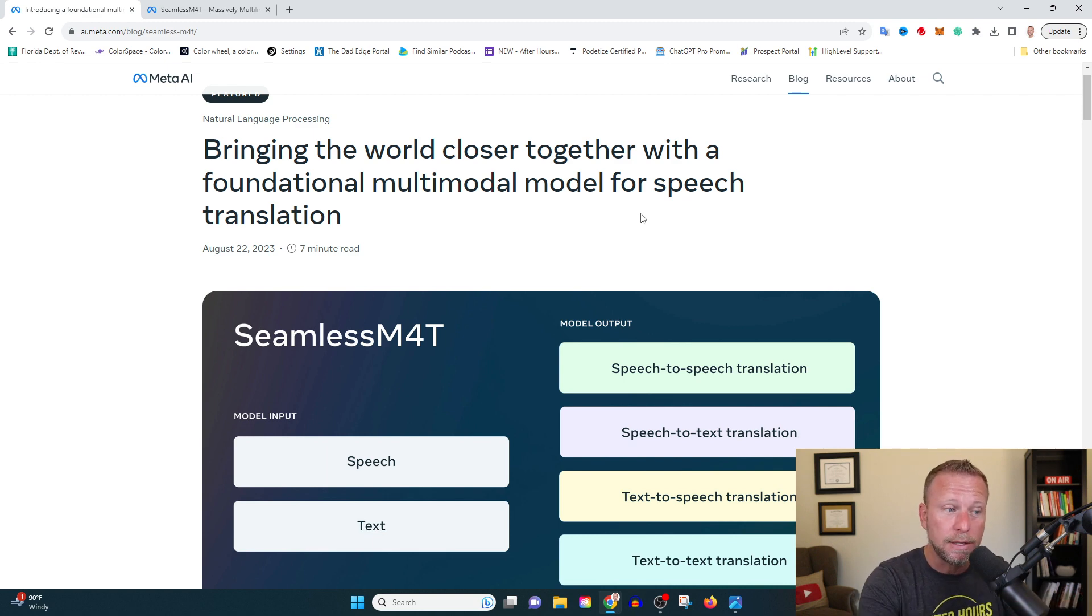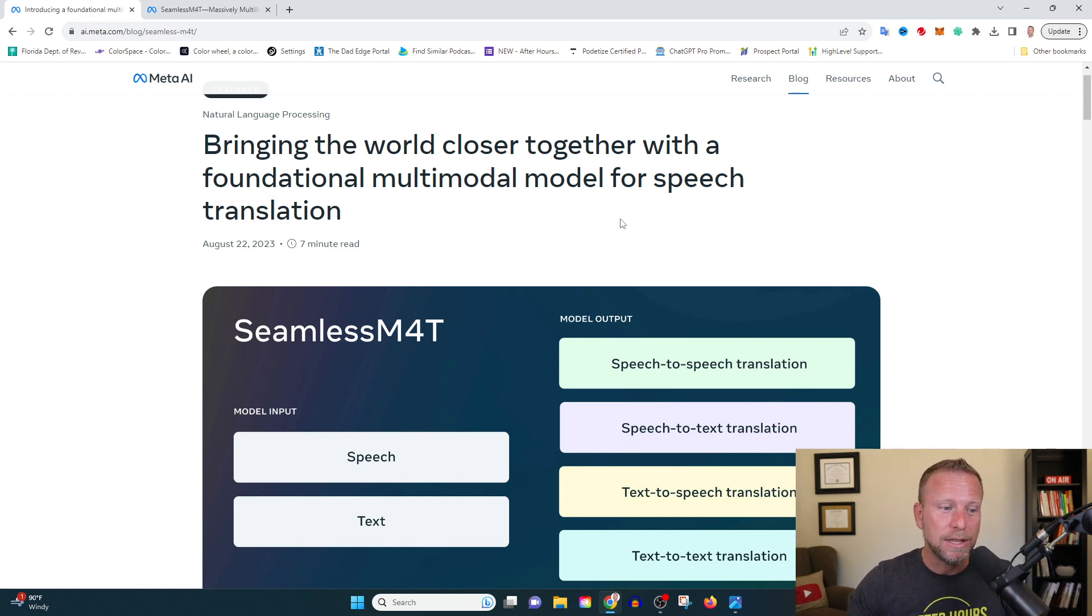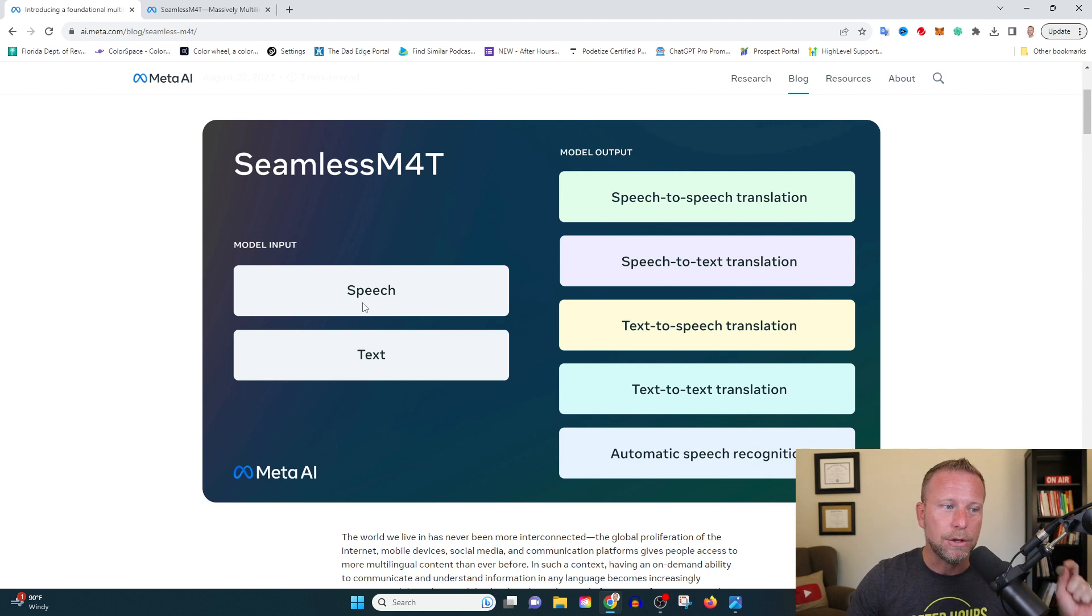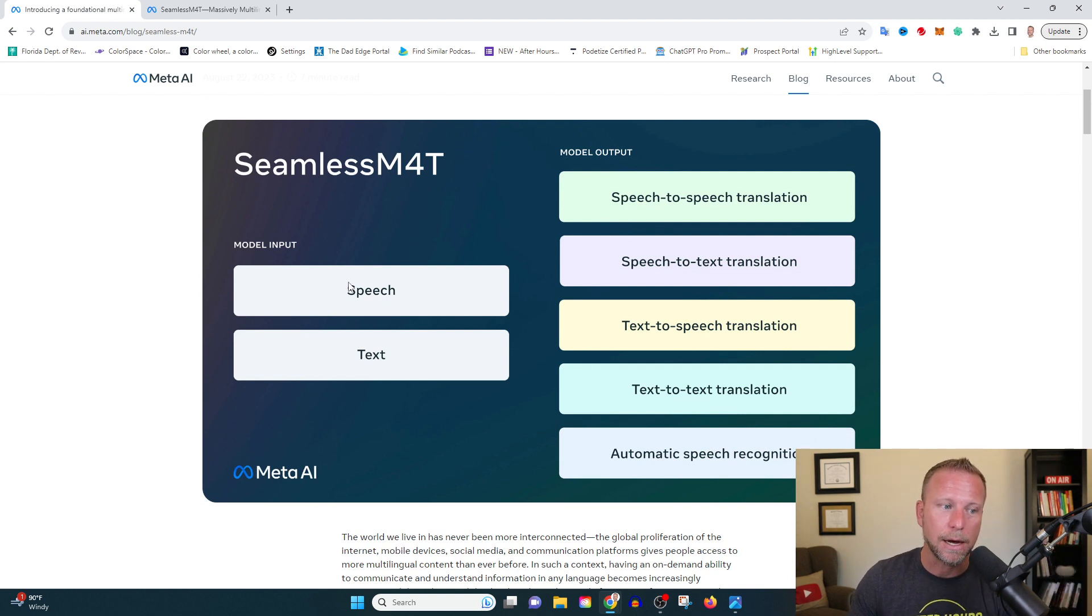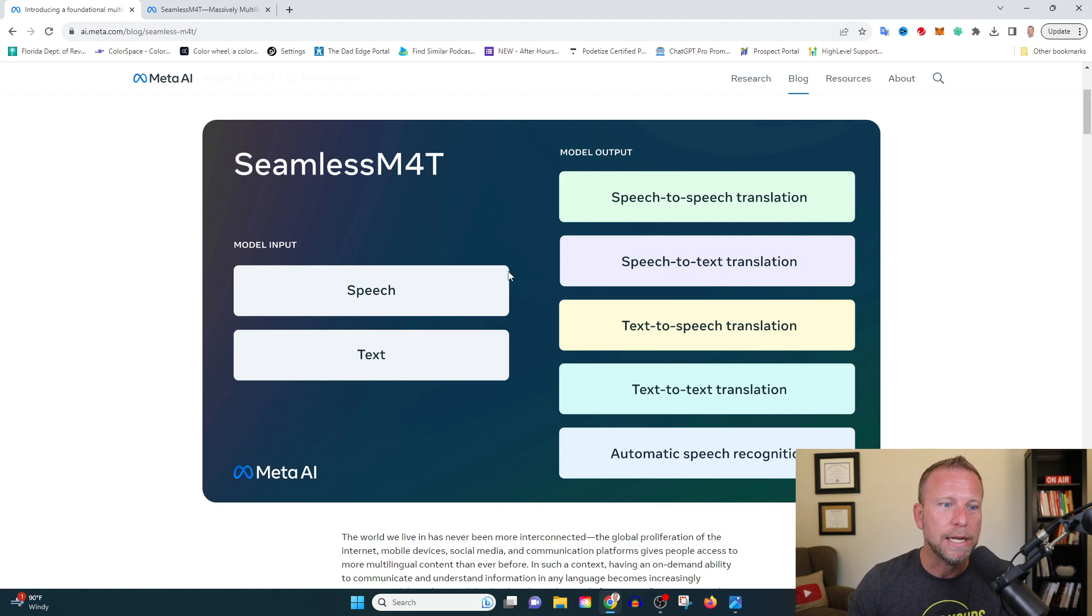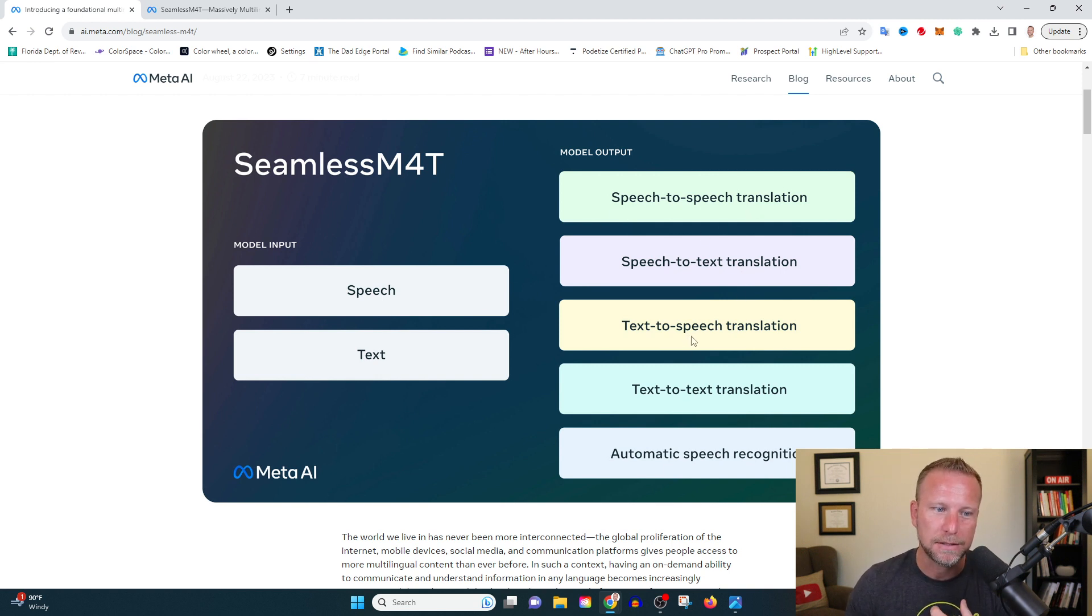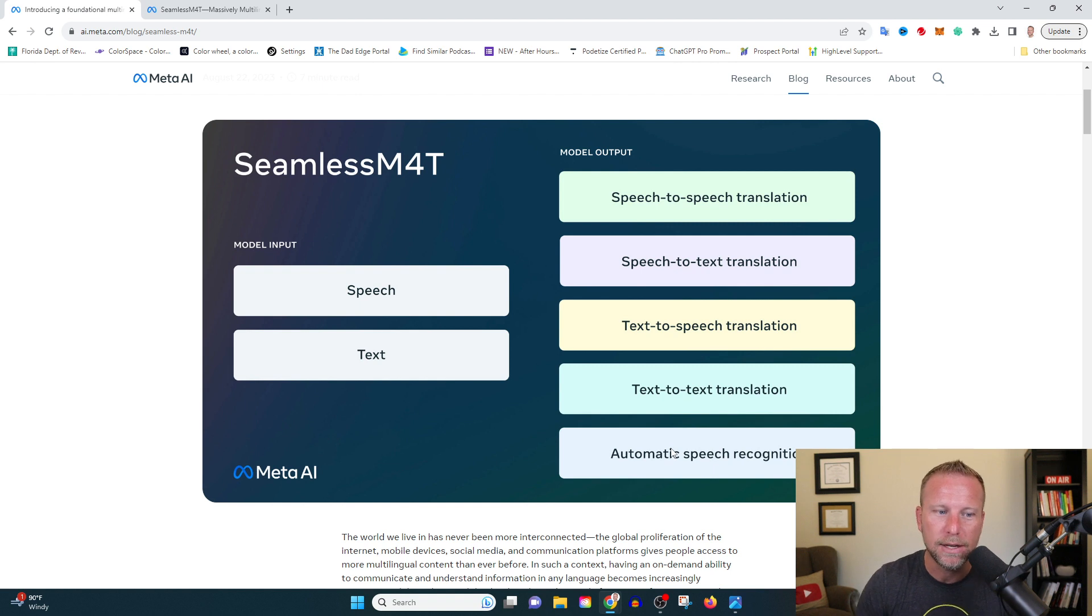So regardless, look at this, you can either input speech, aka audio, or text, aka written word. And you can get out speech to speech, speech to text, text to speech, text to text. Automatic speech recognition. This is unbelievable.